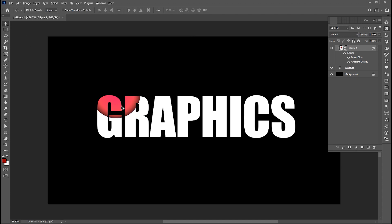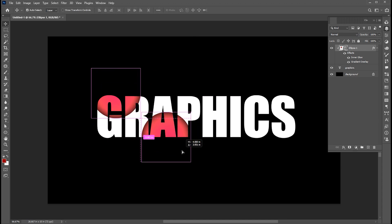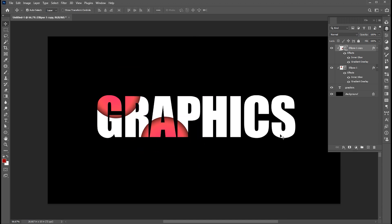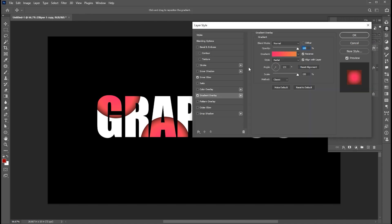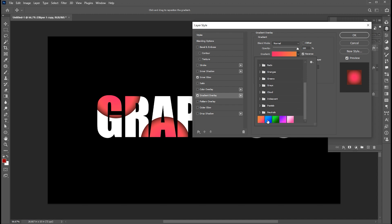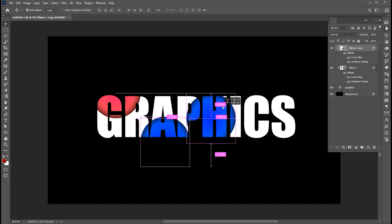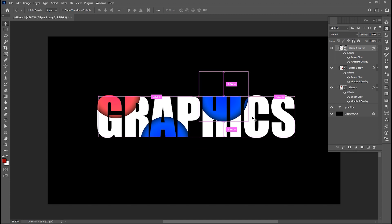Hold the Alt button and create a copy of it. Double click on the gradient and change it. And repeat the process.